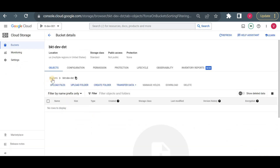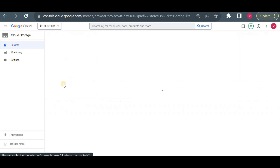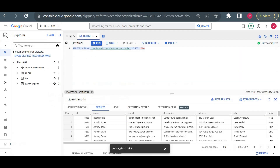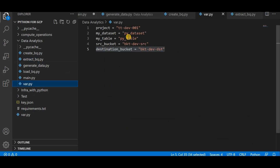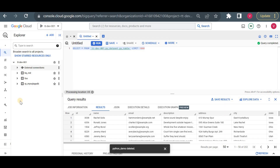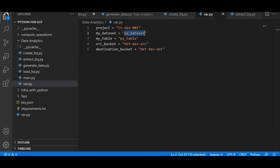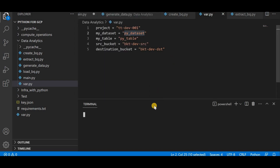Before I run anything, let me show you the current state. Currently nothing is in the destination bucket and nothing is in the source bucket. The dataset ID I have in my variable file is py_table for the table name and py_dataset, and neither of those exist yet. My motive is simply that you should know how to do these basic operations in BigQuery using Python: how to load data into a BigQuery table, how to create a BigQuery table, how to create a dataset, and how to extract data from BigQuery. These are level-one operations. Let me execute main.py.